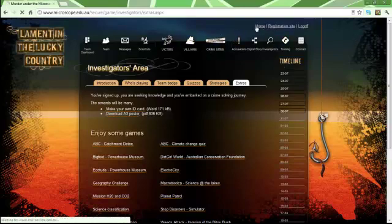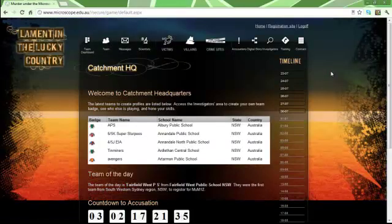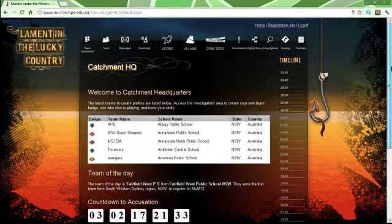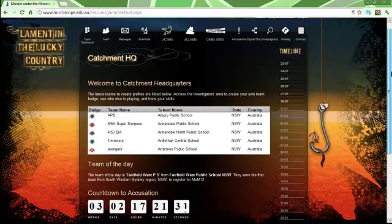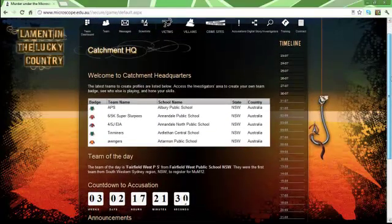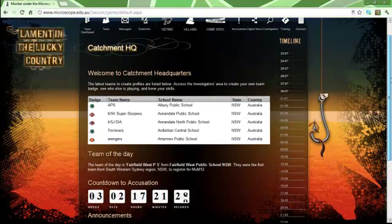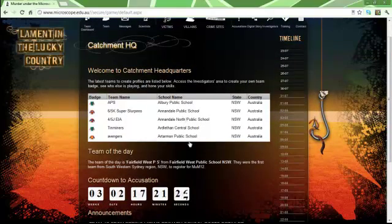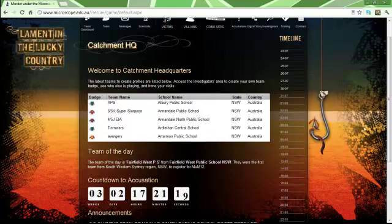This is Murder Under the Microscope. This is the main page where the most recent teams to join up will be listed here.